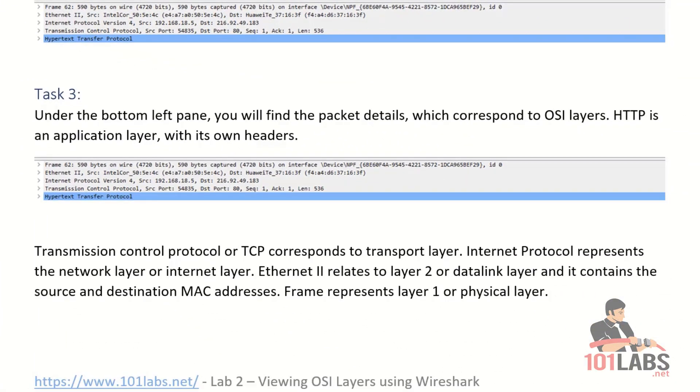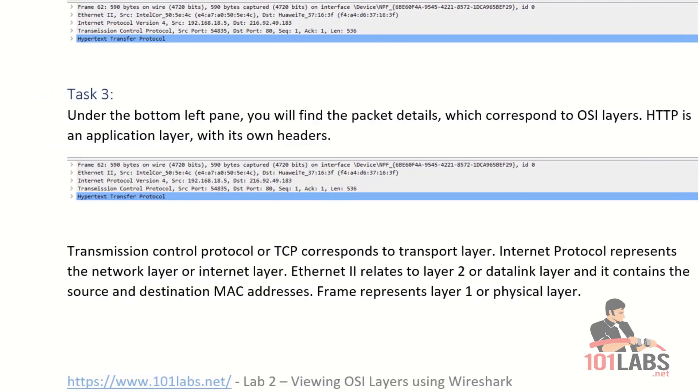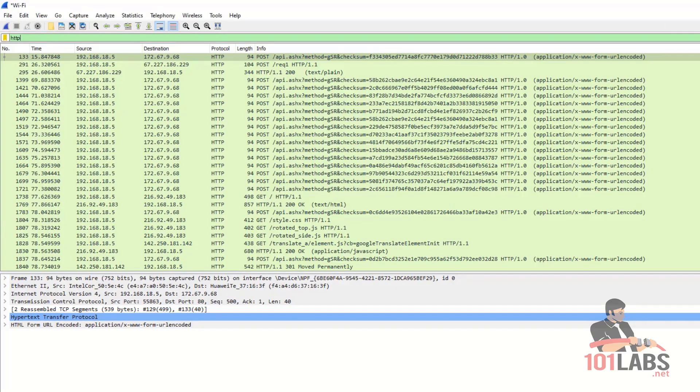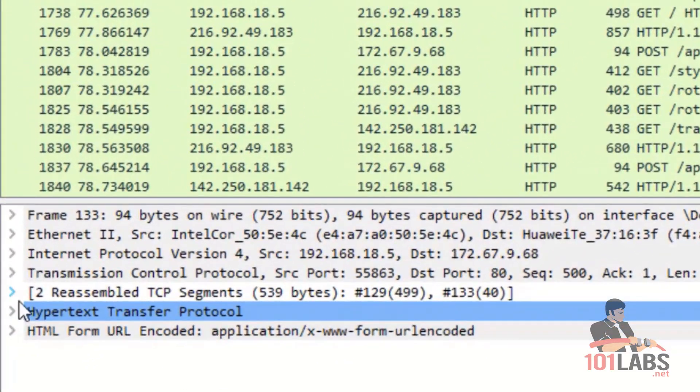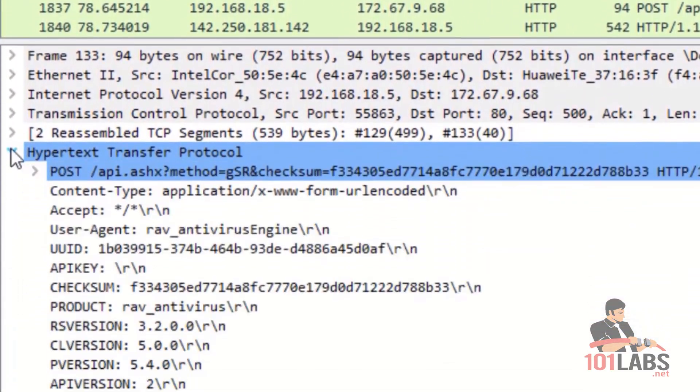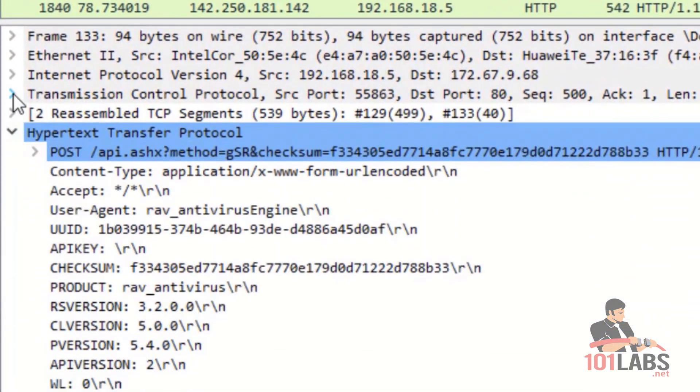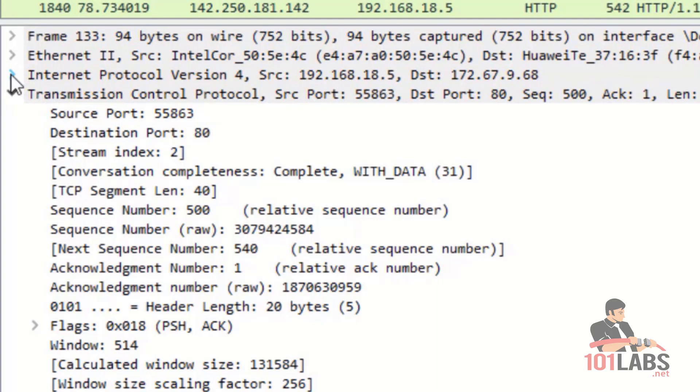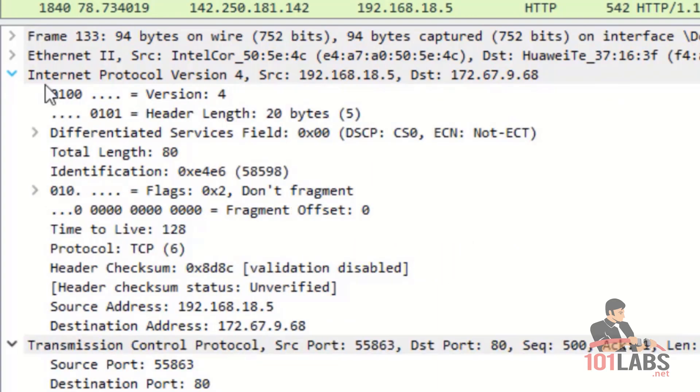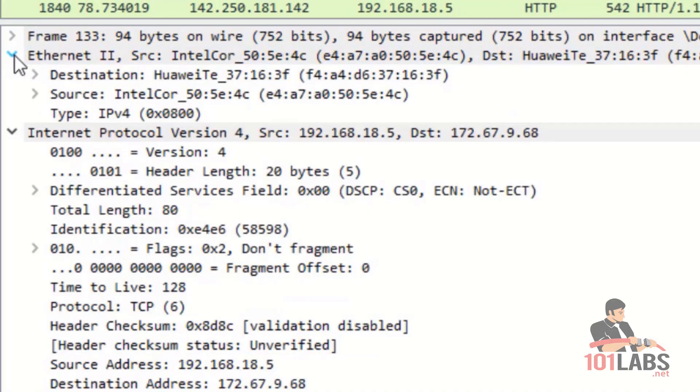Under the bottom left pane, you'll find the packet details which correspond to the OSI. HTTP is an application layer protocol. Here you can see you have transmission control protocol or TCP which corresponds to transport layer. After that, you have internet protocol that represents a network layer or internet layer.